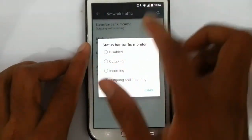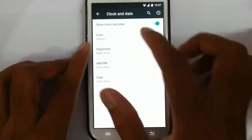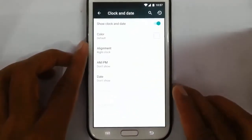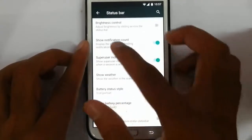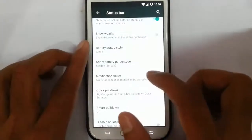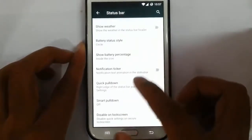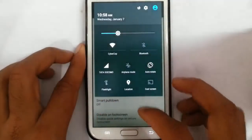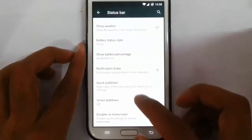There's a traffic monitor here. You can also customize the clock — the color of the clock, alignment, AM/PM, and date options. You can also add brightness control, notification counts, weather, and battery status. There's a notification ticker and a quick pull-down option. If I pull down from the right side, I can directly pull down all the options. Smart pull down is there as well.